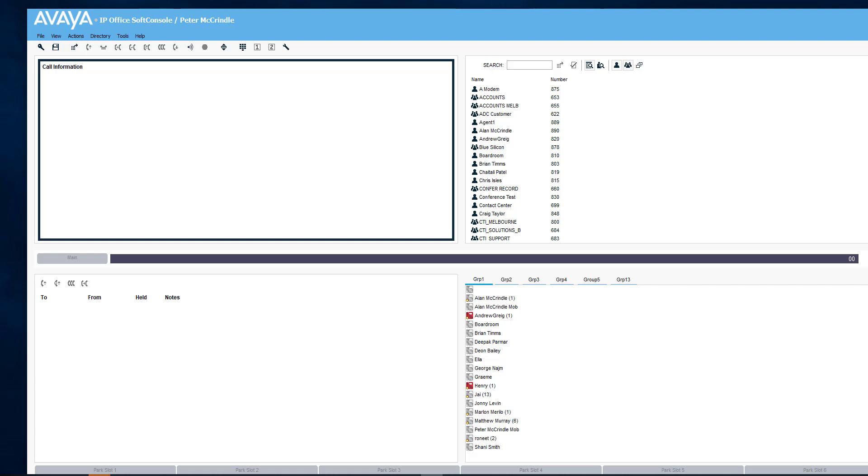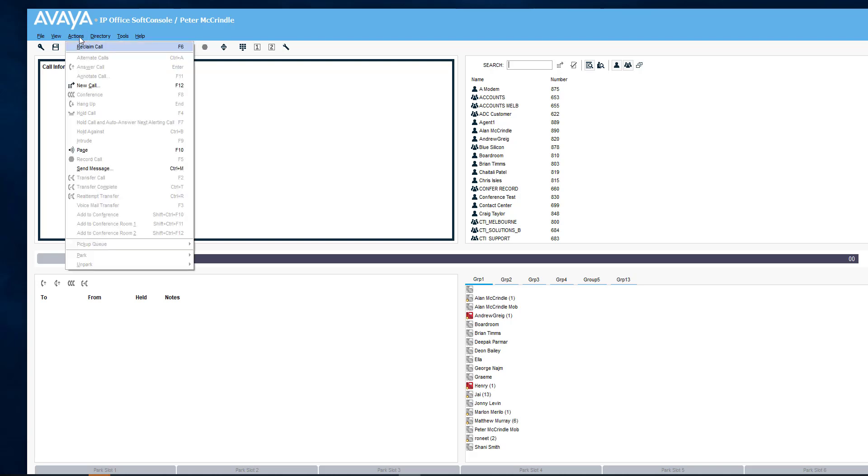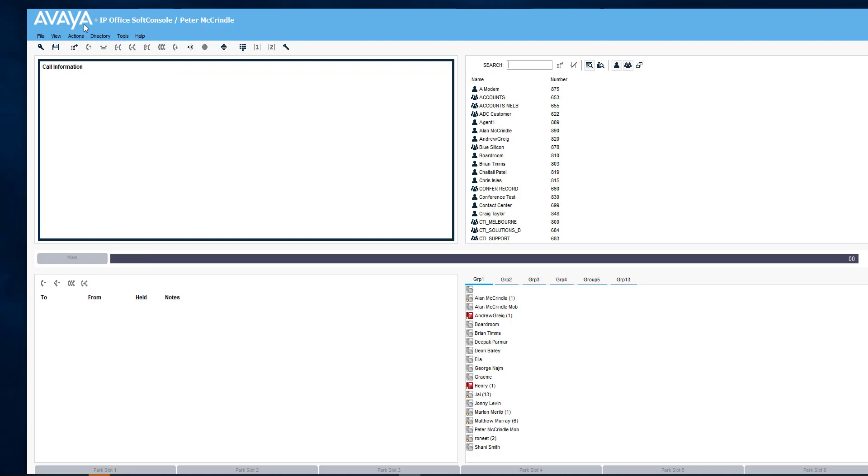This video looks at using the IP Office soft console in the IP Office cloud, specifically using a feature known as hold against.